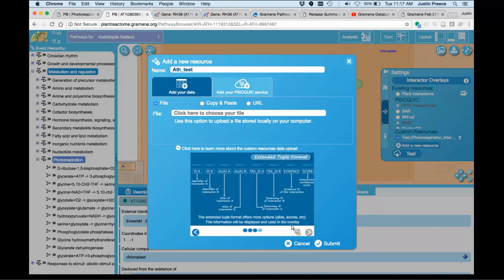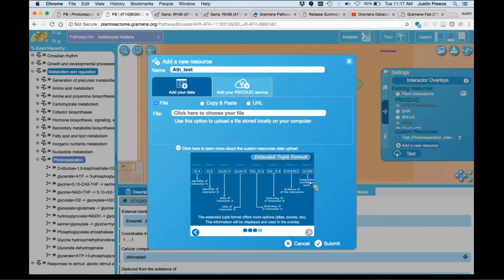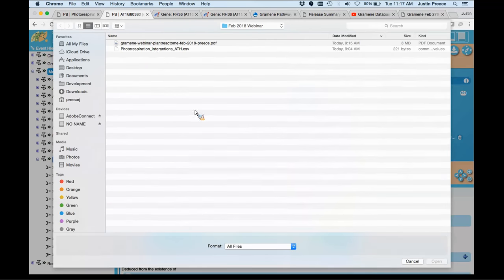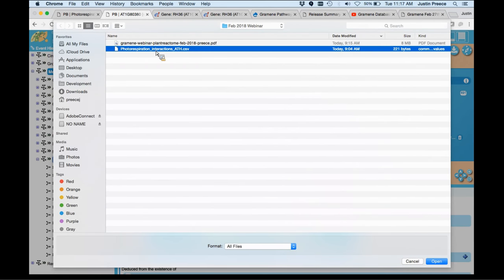Or if you have more data available, say you have aliases for your interactors, or you want to provide species information or an evidence code, or, more likely, a confidence score, you can provide those in the extended tuple format, and those pieces of information will also be uploaded and can be used.